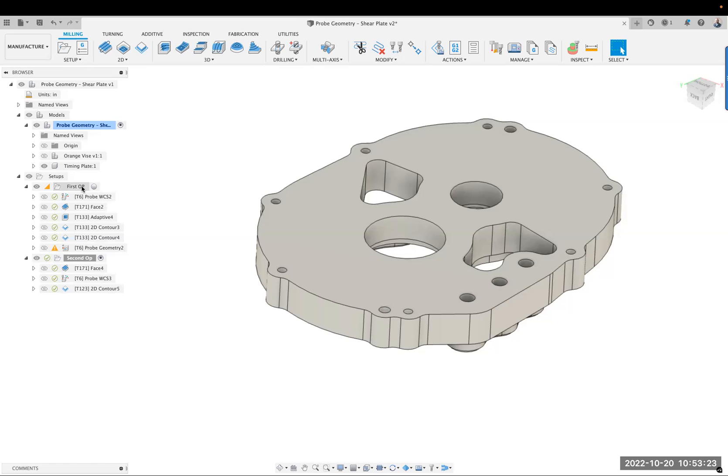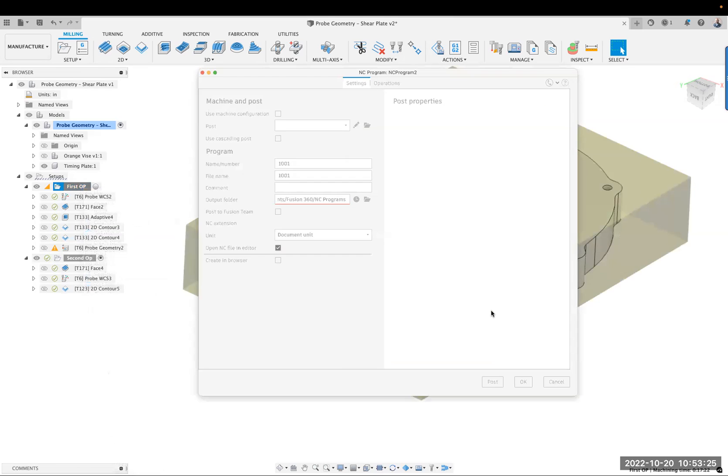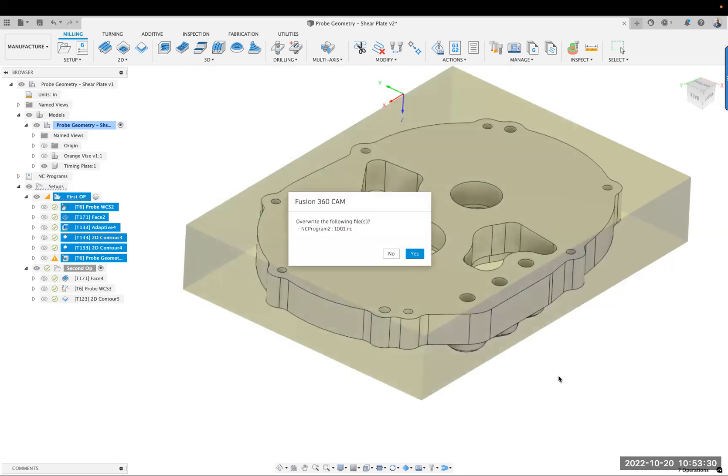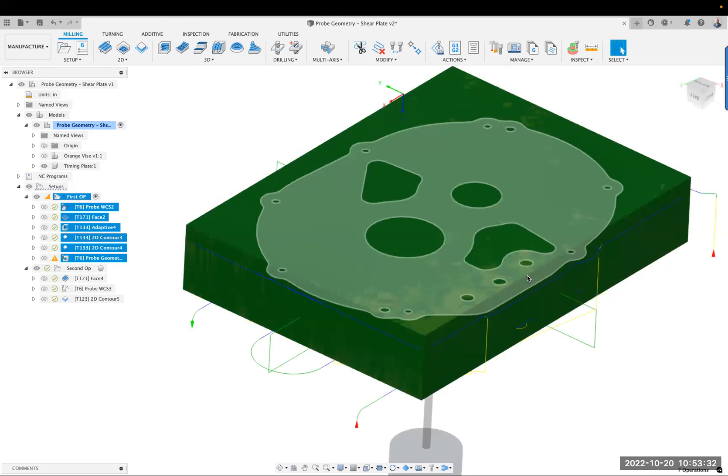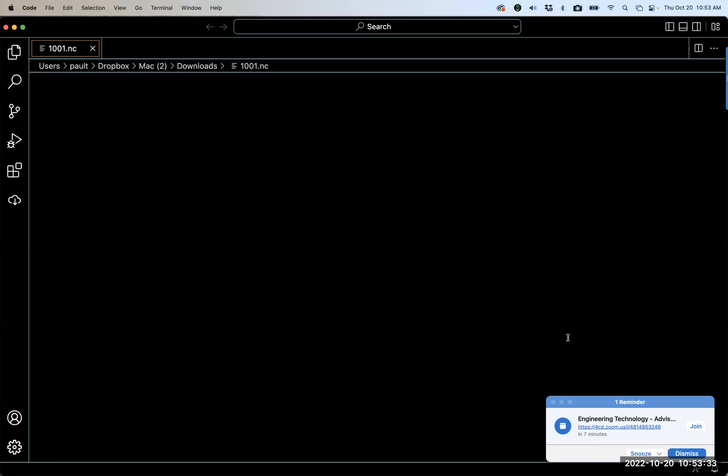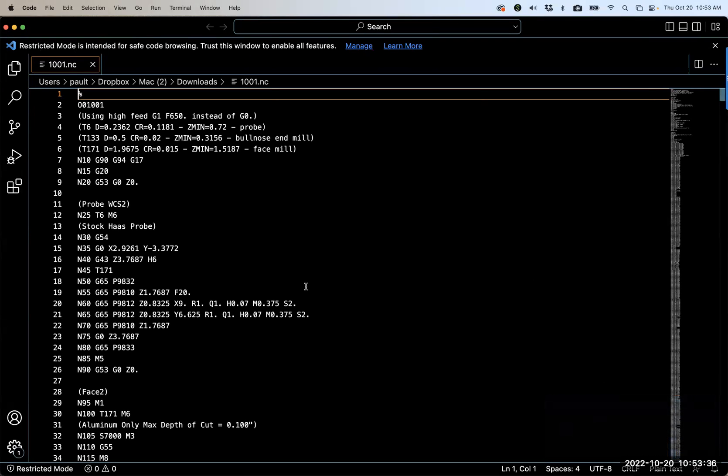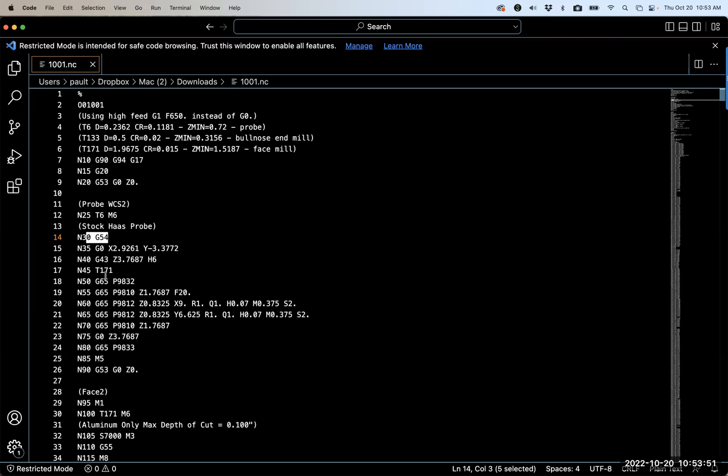So what does this look like when we post this? So the probe is moving around with G54. That's the location we don't want to move. Remember, we set up the machine to be 54, 55 are the same, but 55 is going to shift. Come down here, turn the probe on safe move. And here's a probe cycle.